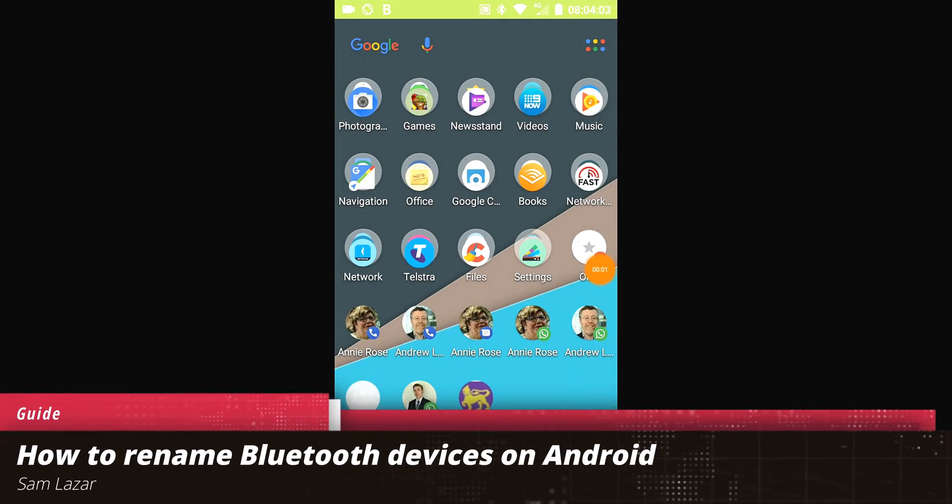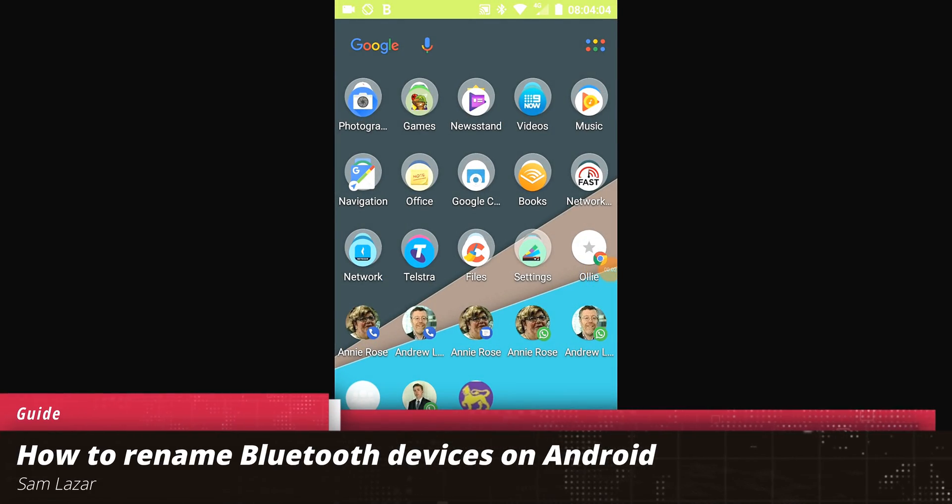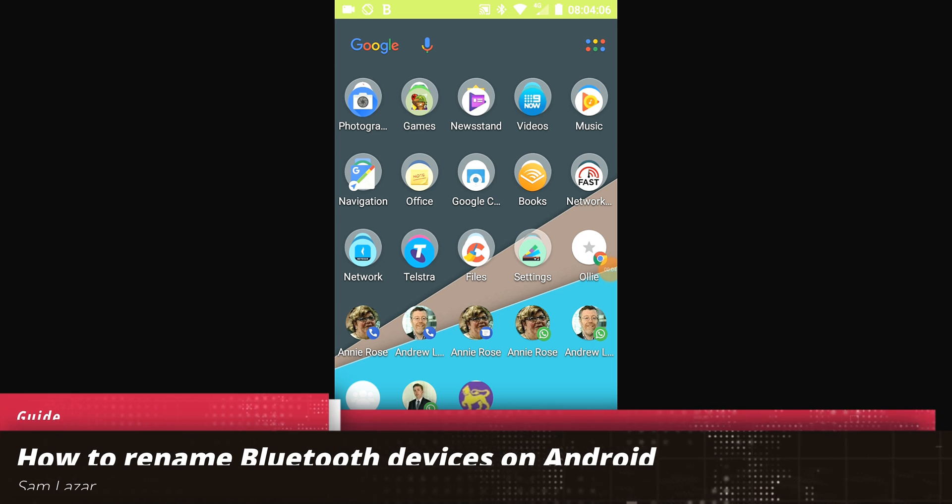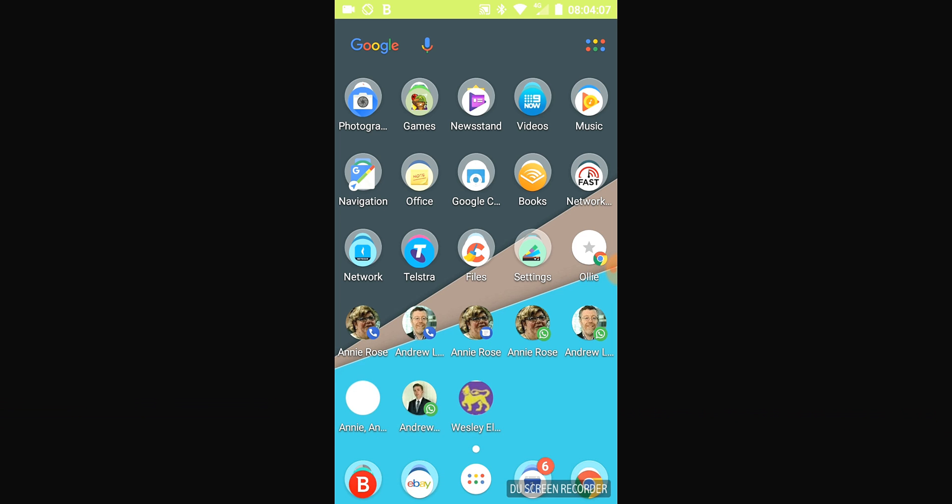Hi everybody, Sam Azar here and I'm going to be showing you how to rename Bluetooth devices on Android.